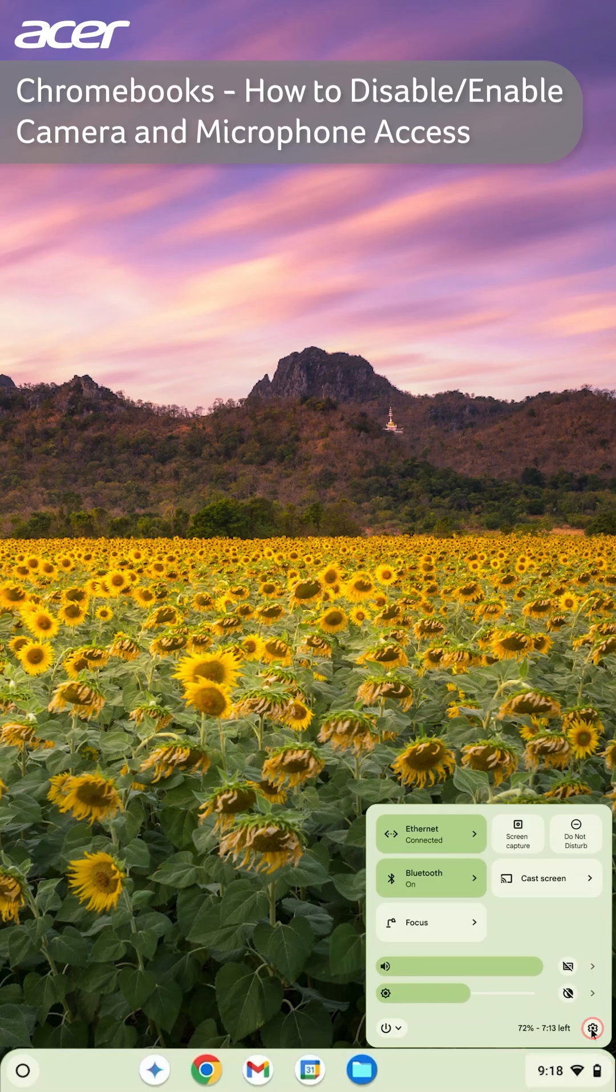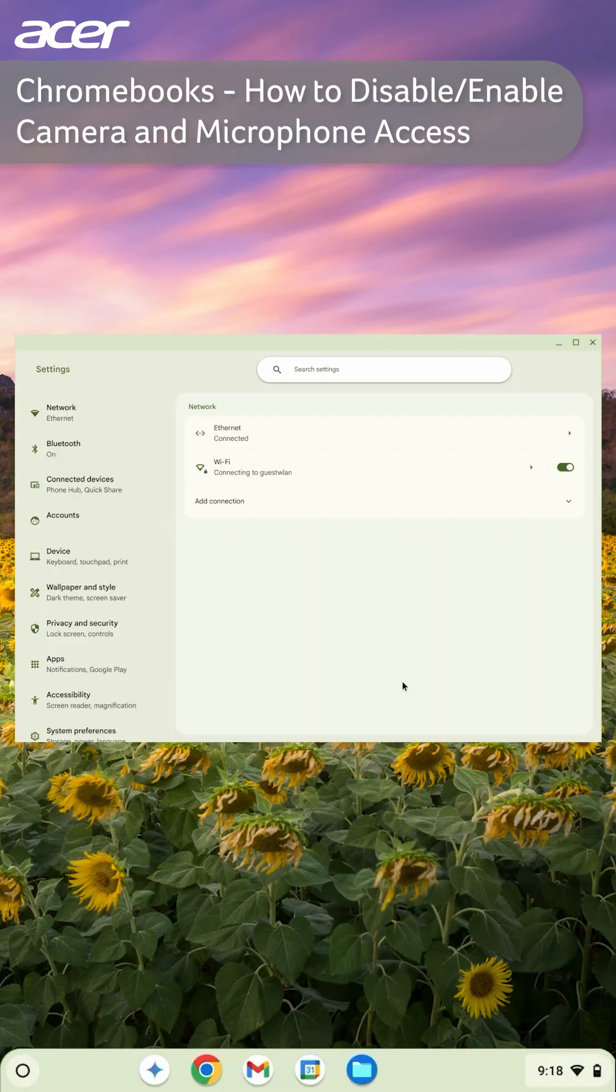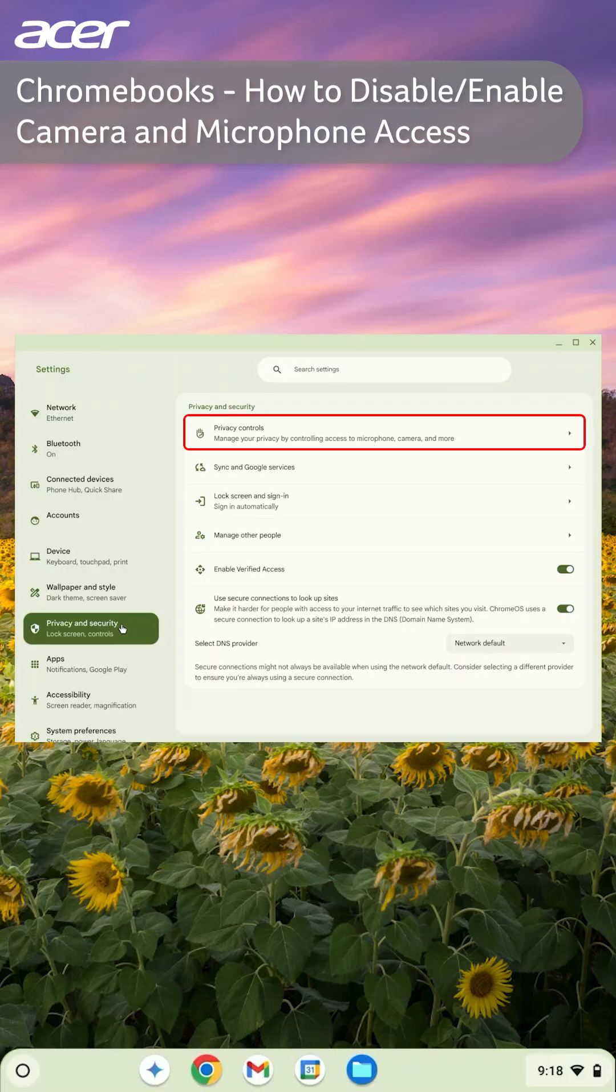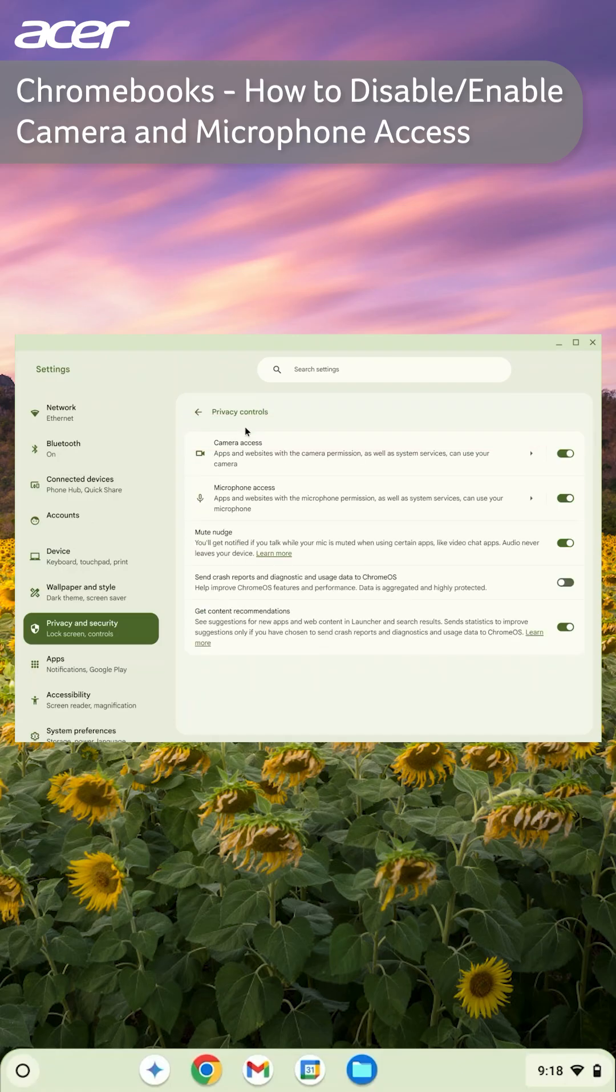On the left side of the settings window, select privacy and security. Then on the right side, select privacy controls.